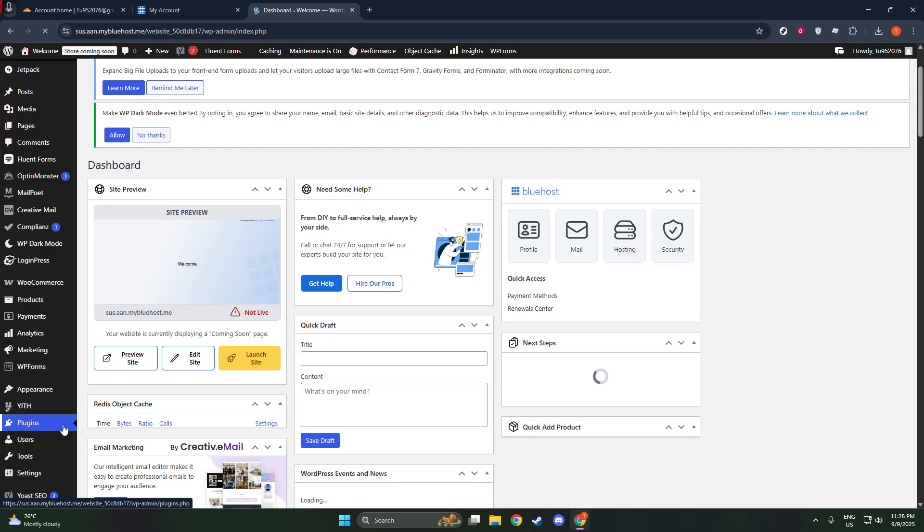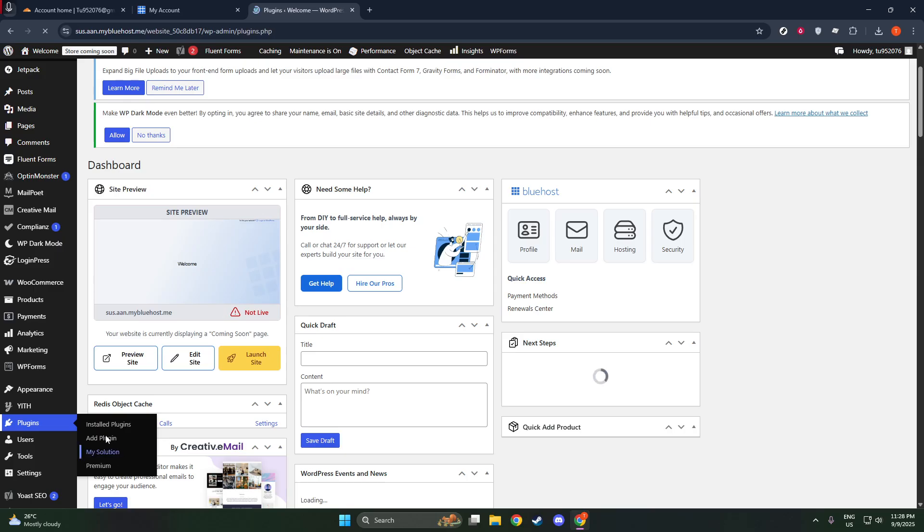This will take you to a page where you can search and add new plugins to your website, which is where the magic begins. In the search bar on this page, type in Cloudflare and press Enter.